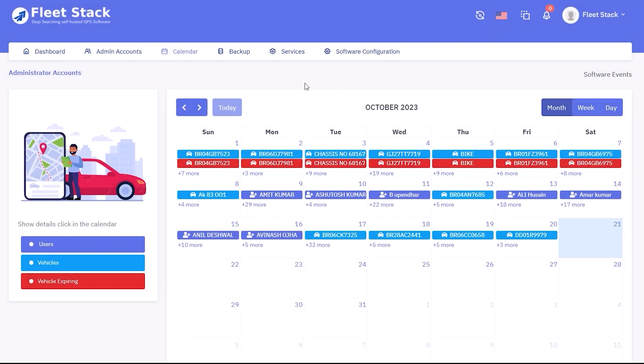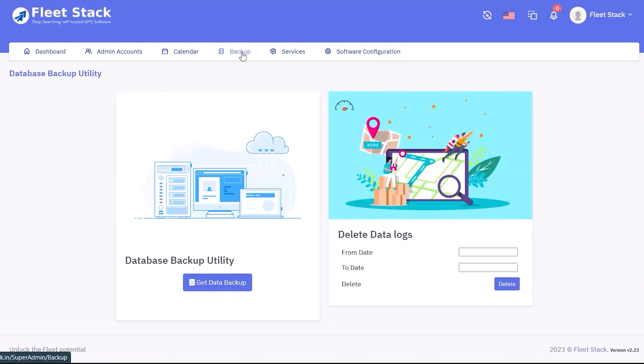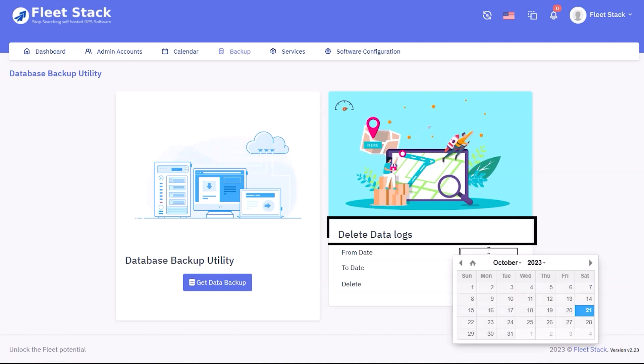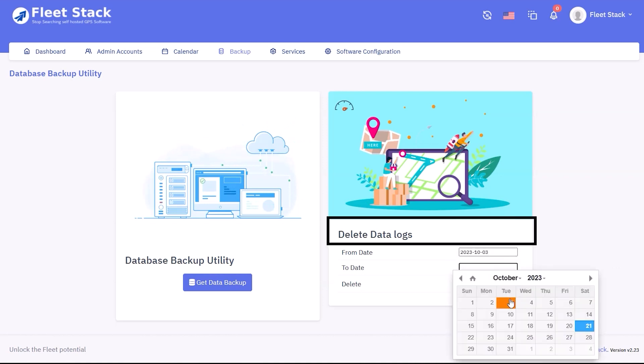Next is the database backup utility, which allows you to take full backups of the entire database including all data, schema, and metadata. The delete data log feature allows deleting logs or records of data for a specific date or time range.